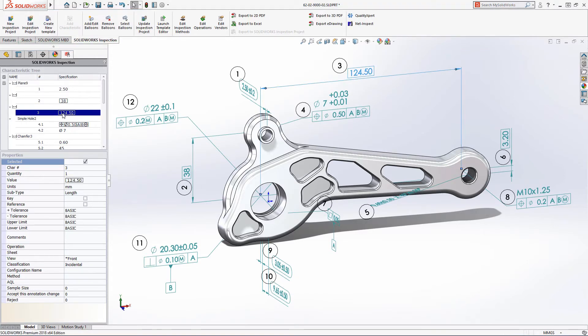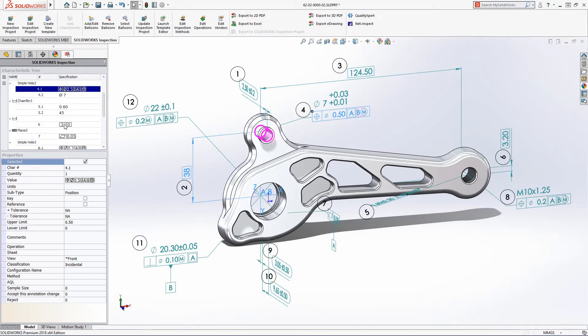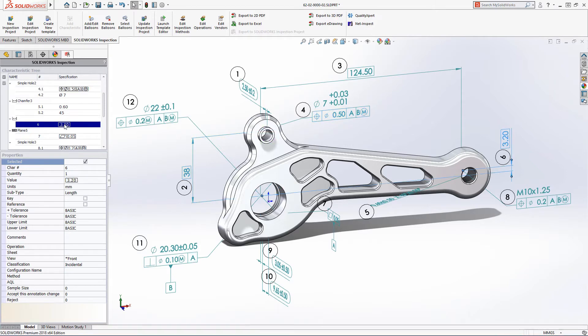Selecting an annotation in the characteristics tree displays its inspection information and highlights the related item on the model, making navigation quick and easy.